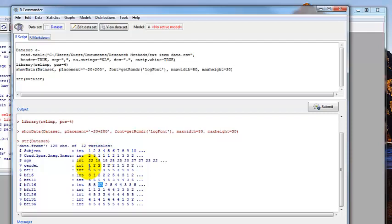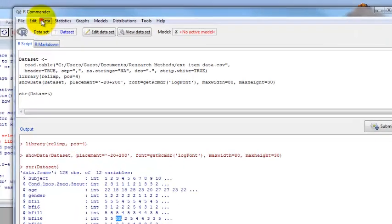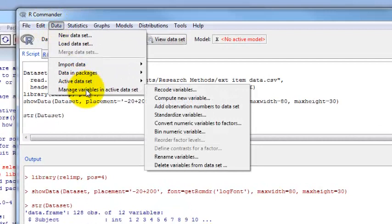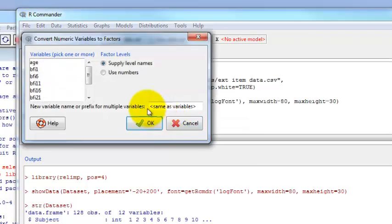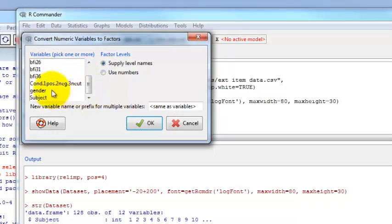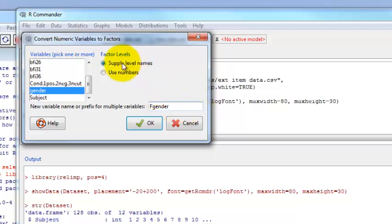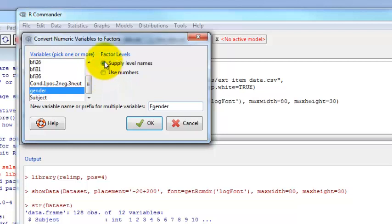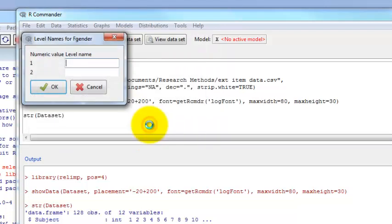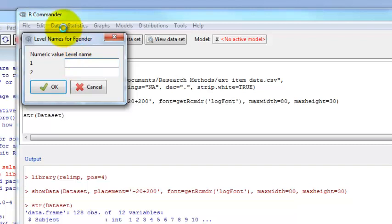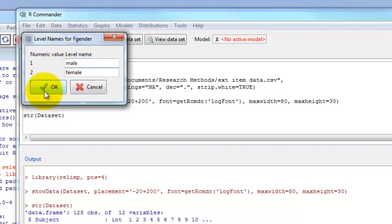We can change those to factors by going to data, manage variables in active data sets, and then convert numeric variables to factors. Let's just do gender. Click on gender, and then new variable name or prefix for multiple variables. Let's call this something different. If we don't call it something different, it's going to write over the variable we have there. Let's call it F gender, so we know that's the factor variable for gender. We can supply level names. If we supply level names, we can type in male and female. So that's useful. You don't have to remember what one and two mean. Click OK. Here it gives you the numeric value levels that are possible. For one, we're going to type in male and for two, female. Click OK.